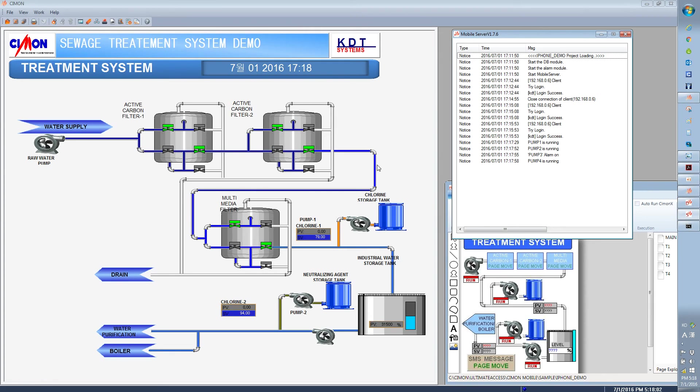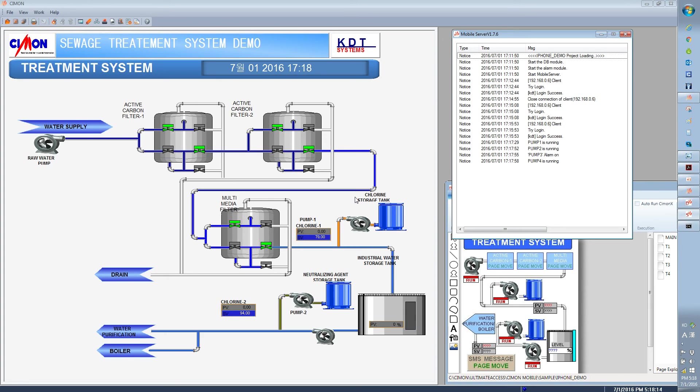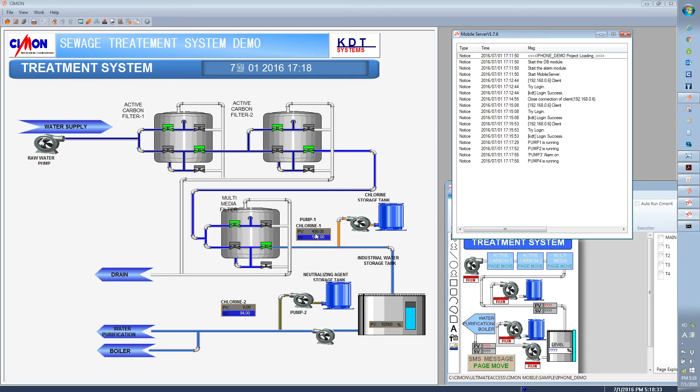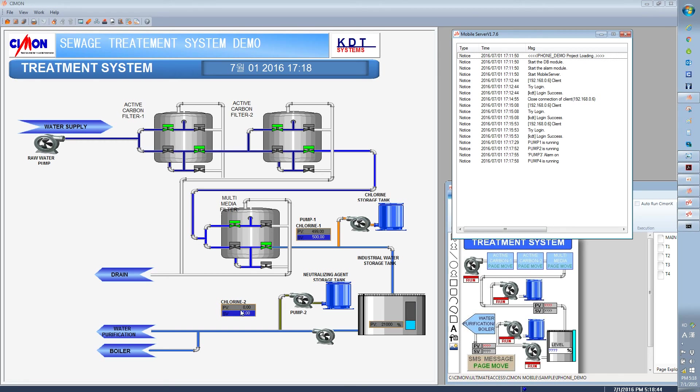So the mobile client can control and change the tag values for the SCADA main server. And right now it has the current set value 79. I'm going to change it to 500. And the process value is 499. And same for the chlorine. I'm gonna go ahead and enter 300. And I have the same value.